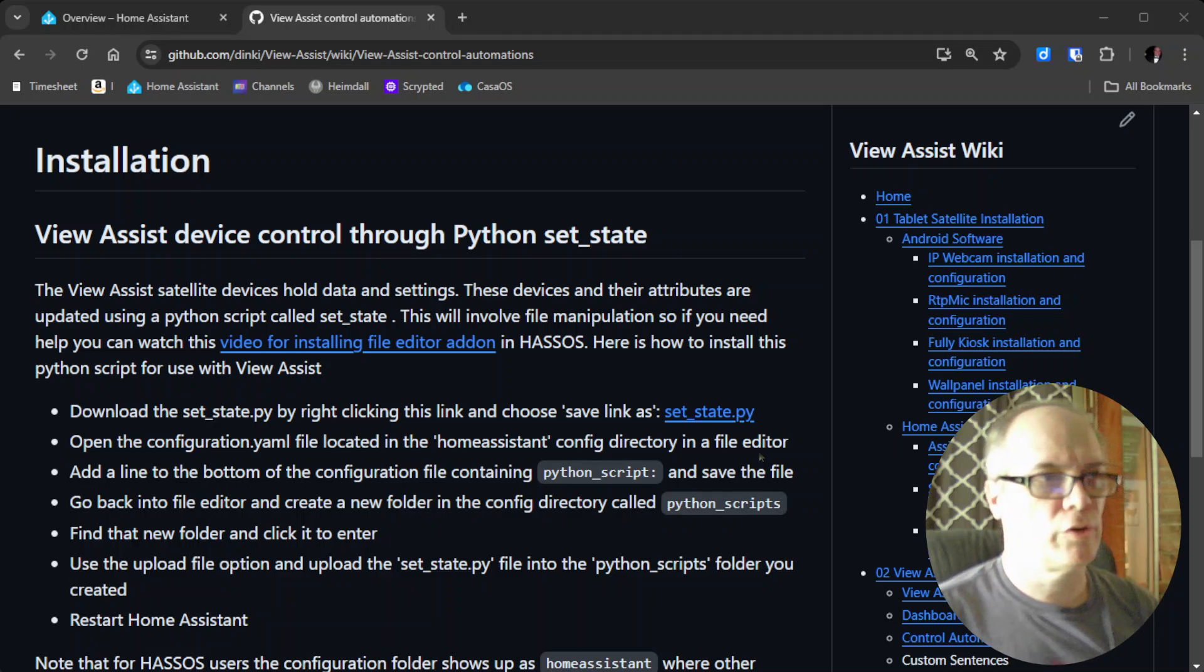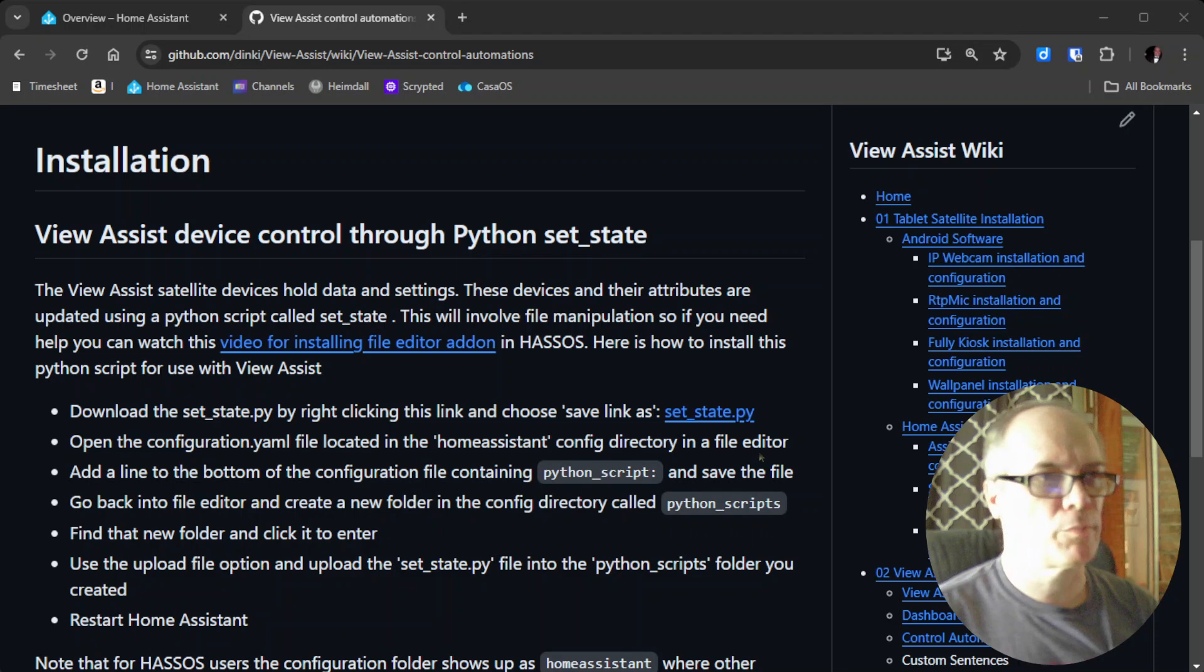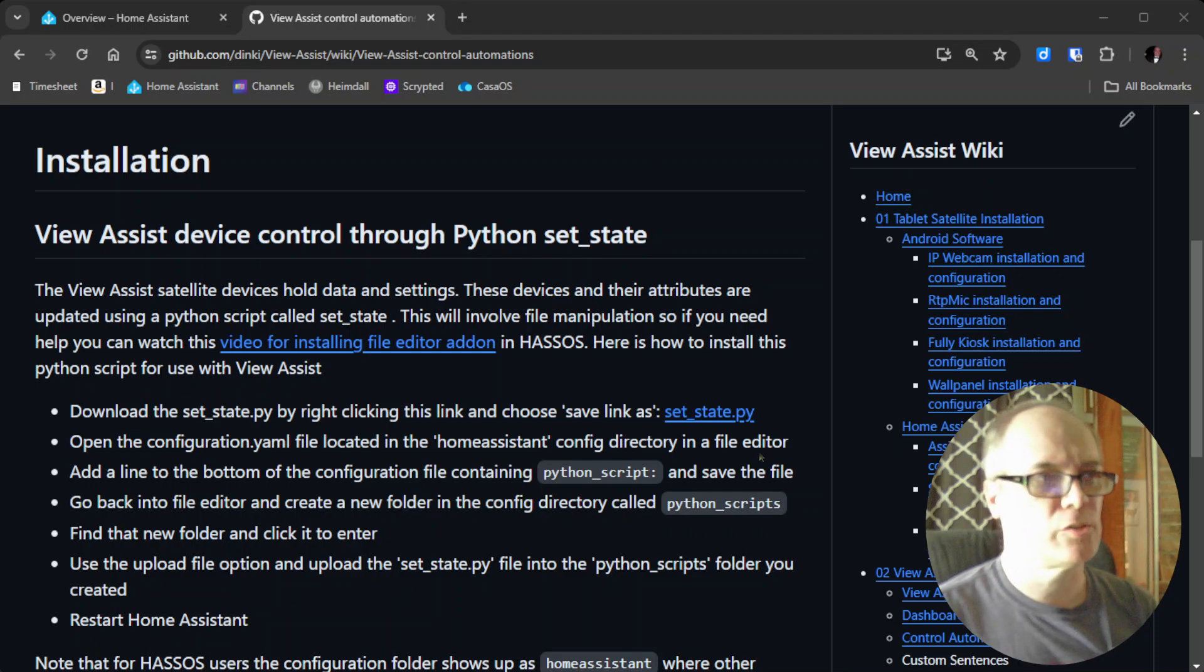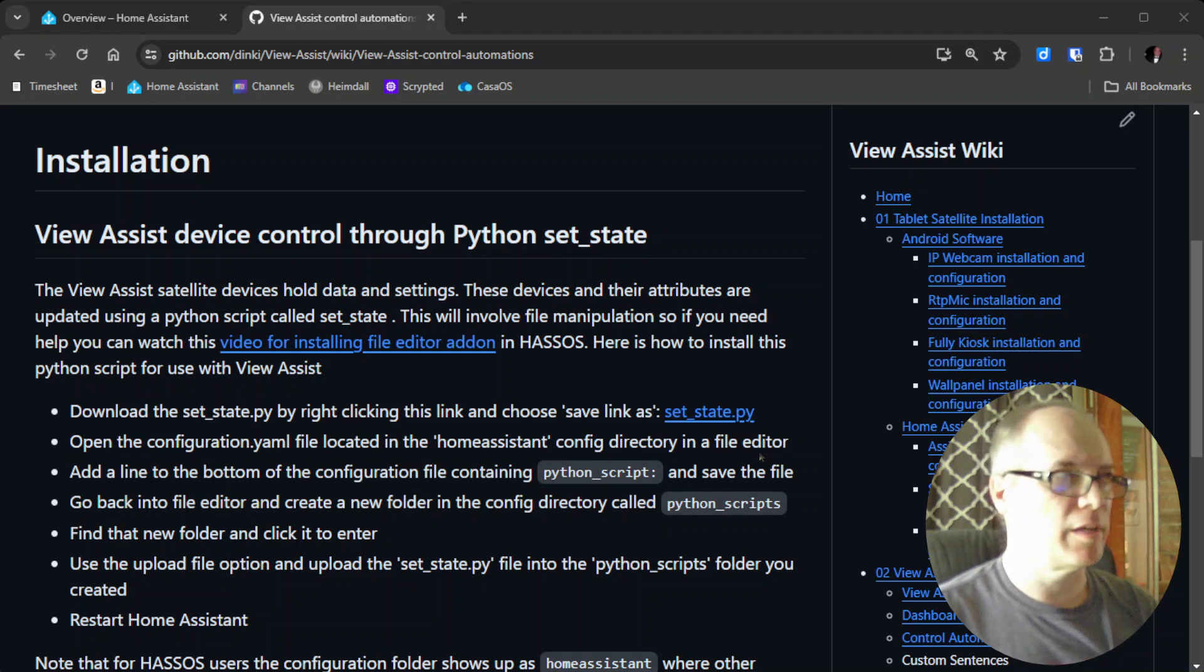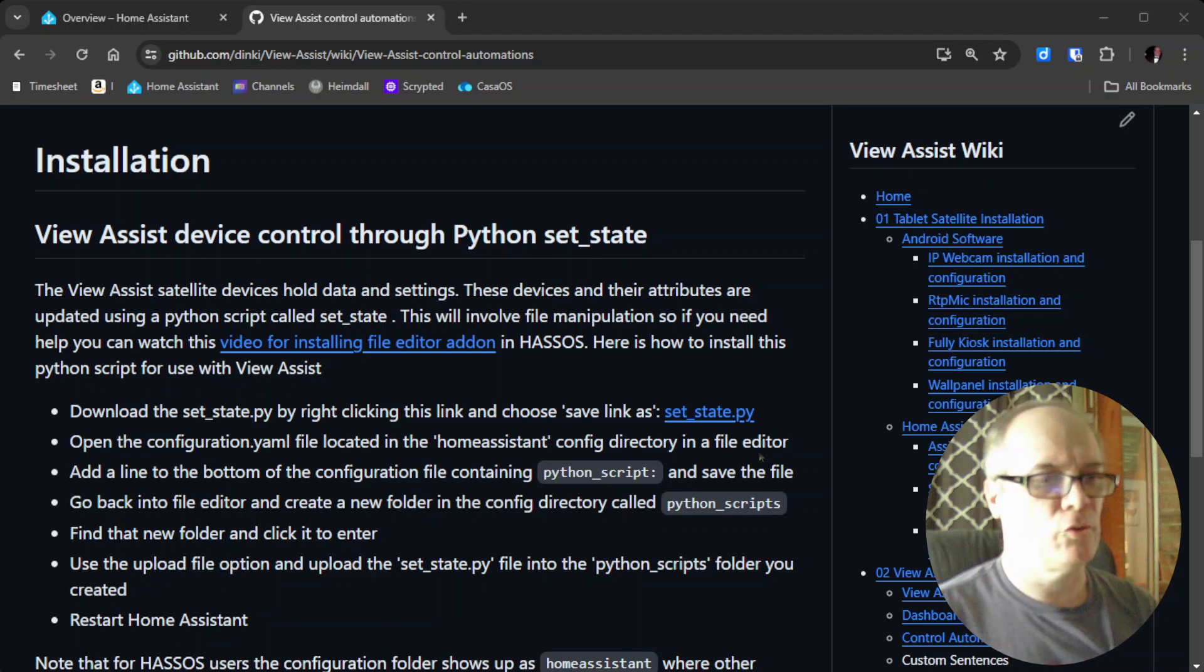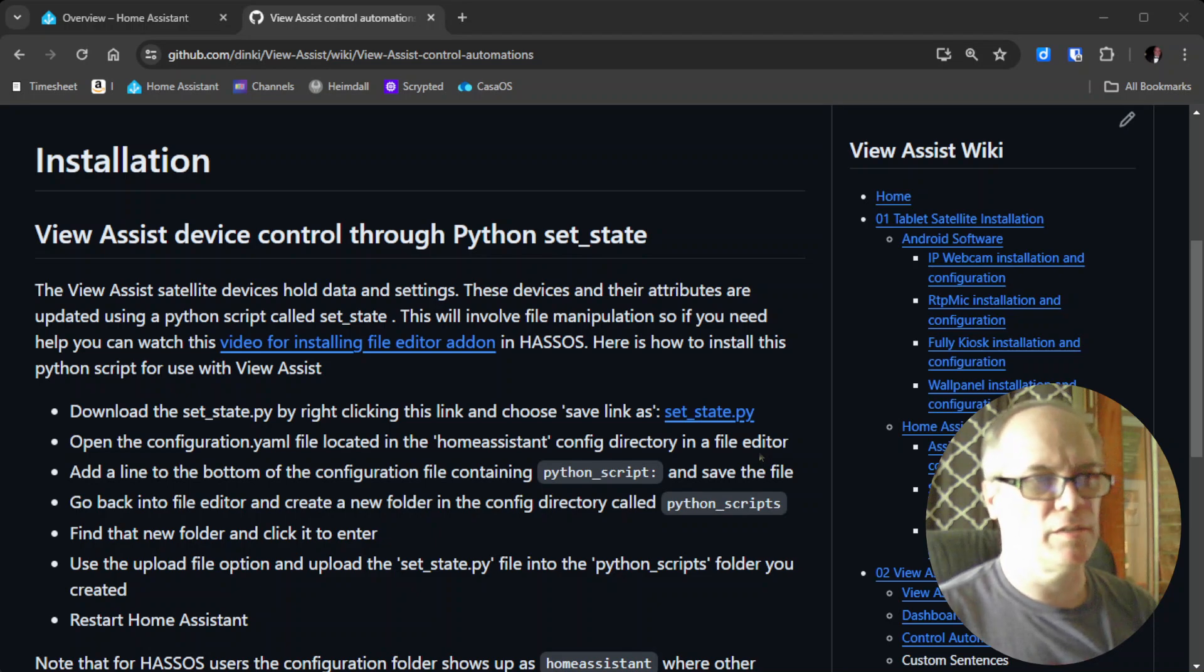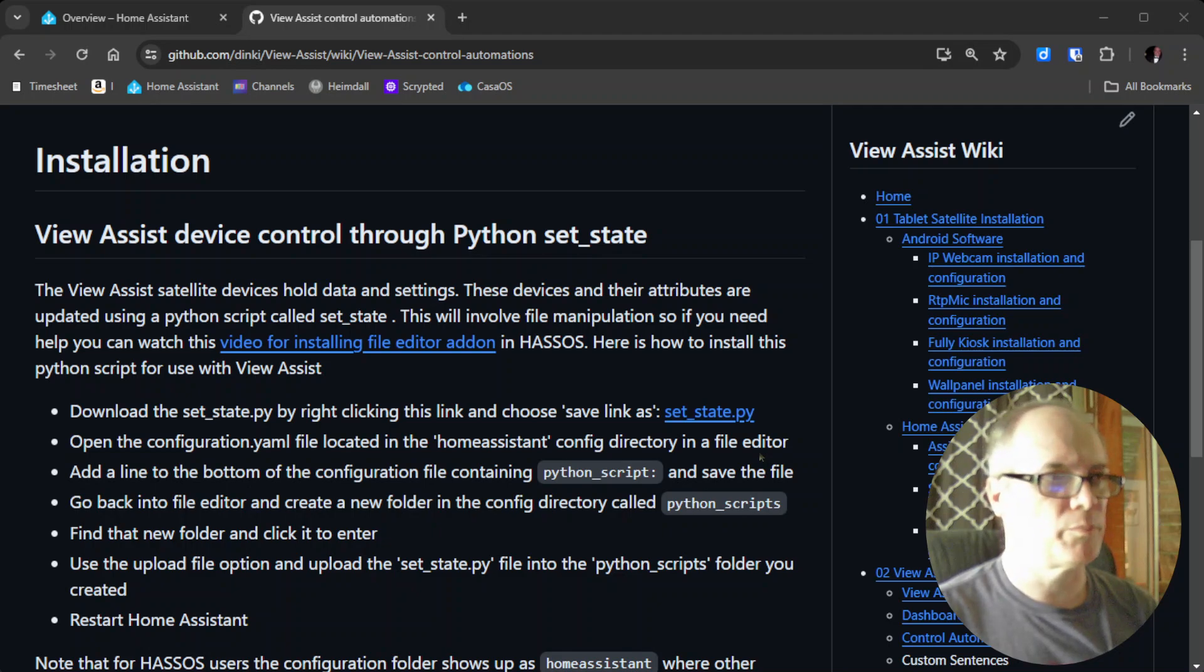In this video, we're going to install the program called SetState. SetState is used for setting different attributes of the View Assist satellite devices, things like the path you want to display on the screen, and other data modes and different things will all be done using this SetState Python script.